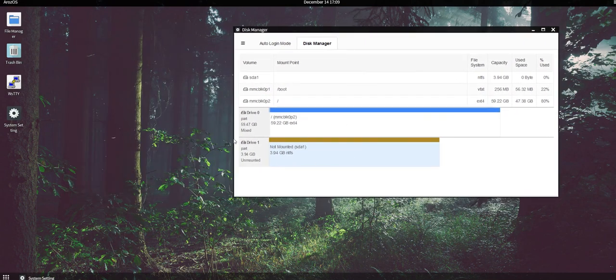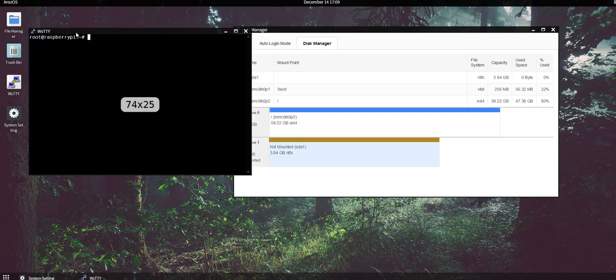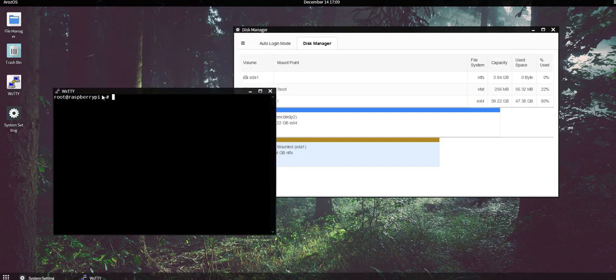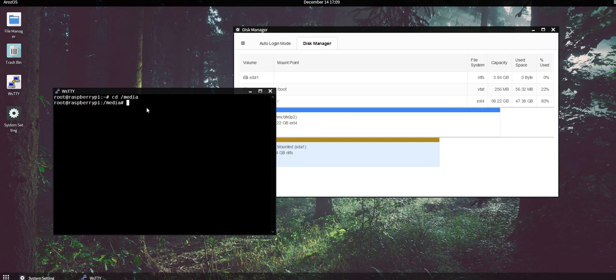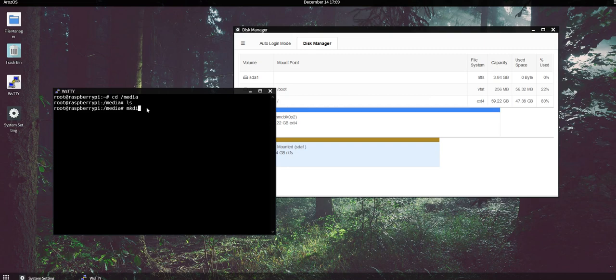You can use your PuTTY or SSH terminal, or otherwise you can use this built-in tool called WSTTY. CD into the media folder and then create a new directory called storage1.